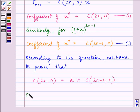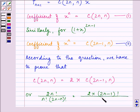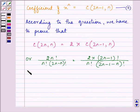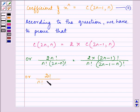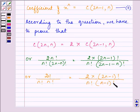To prove this, we expand: C(2n, n) equals (2n)! divided by n! times (2n − n)!, which is (2n)! divided by n! times n!. And C(2n−1, n) equals (2n−1)! divided by n! times (2n−1−n)!, which simplifies to (2n−1)! divided by n! times (n−1)!. As on subtracting n from 2n we are left with n, and then we have minus 1.